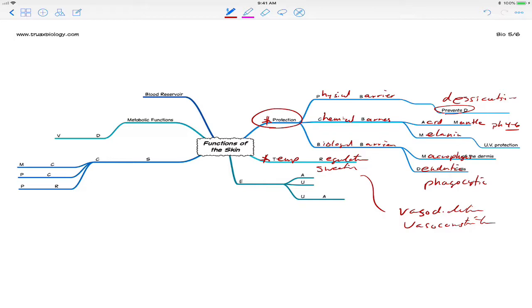If one is cold, then vasoconstriction can actually constrict blood going to the extremities, keeping the blood in the core and, again, helping warm the person up. So that's another one of the major functions of skin.